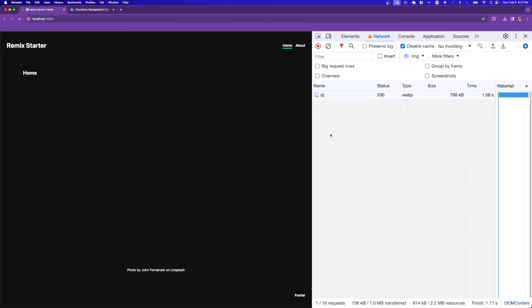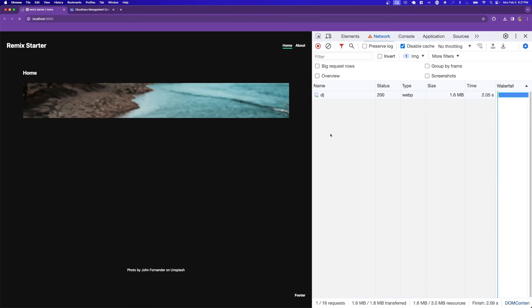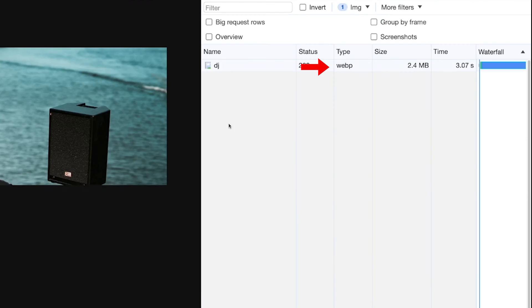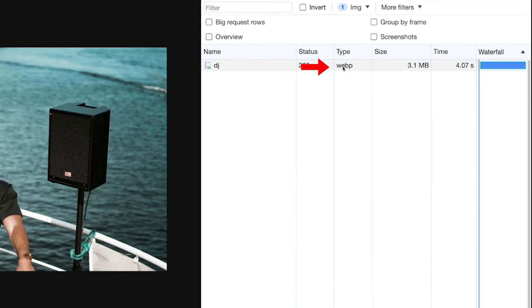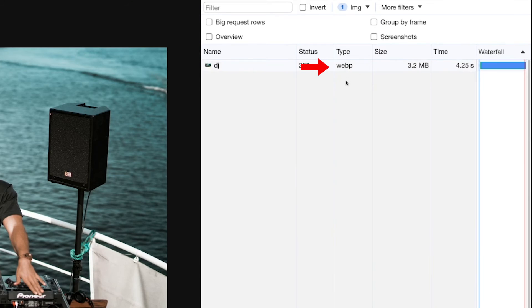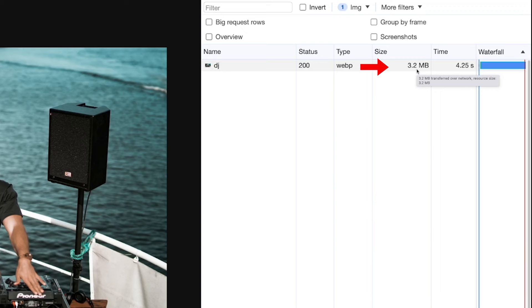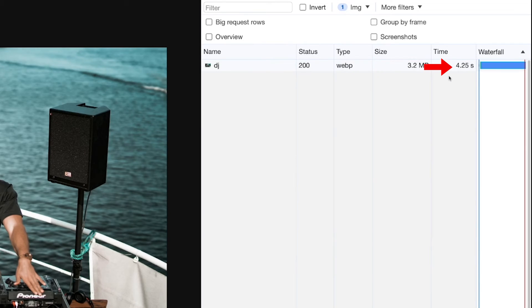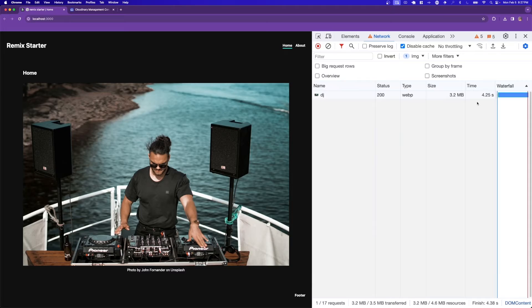Going back to our application and refreshing the page shows that the type of the image is now webp, and the size has been reduced by about half, from 6.8 down to 3.2 megabytes, which has definitely improved the load time.